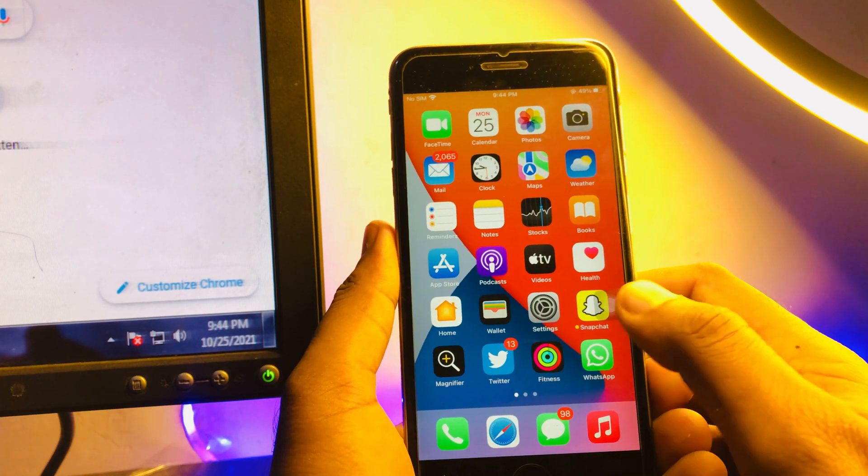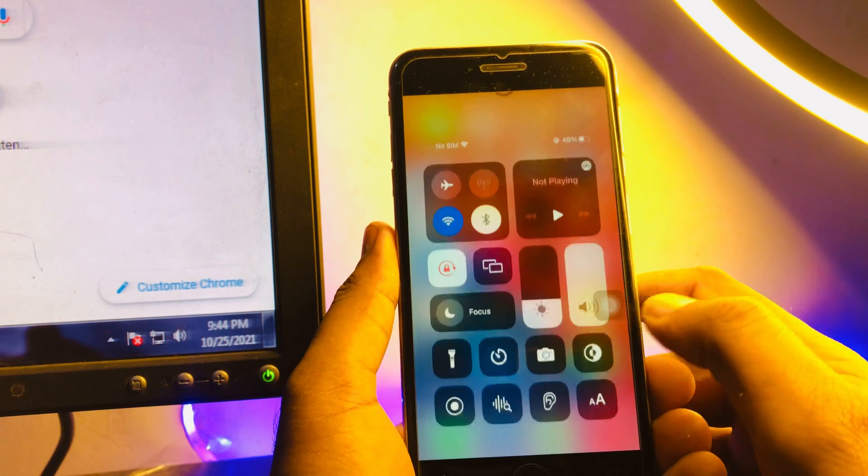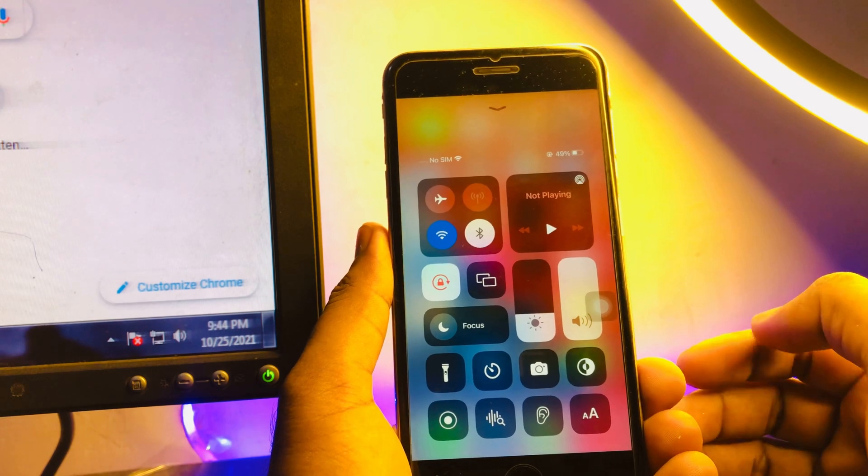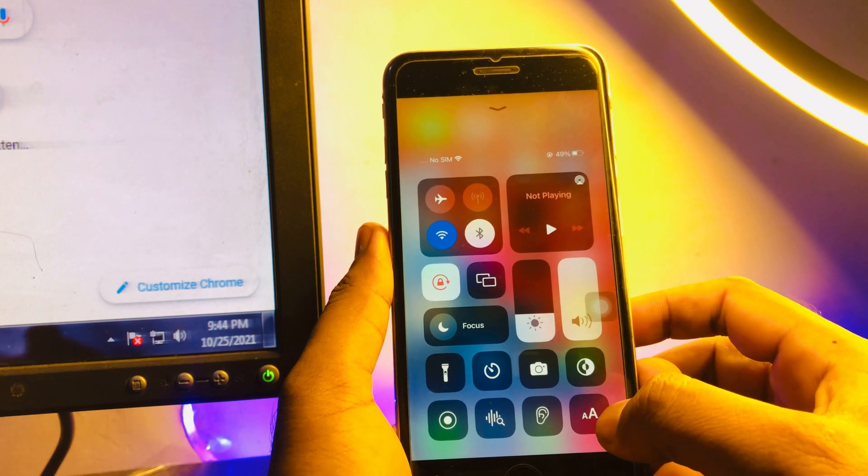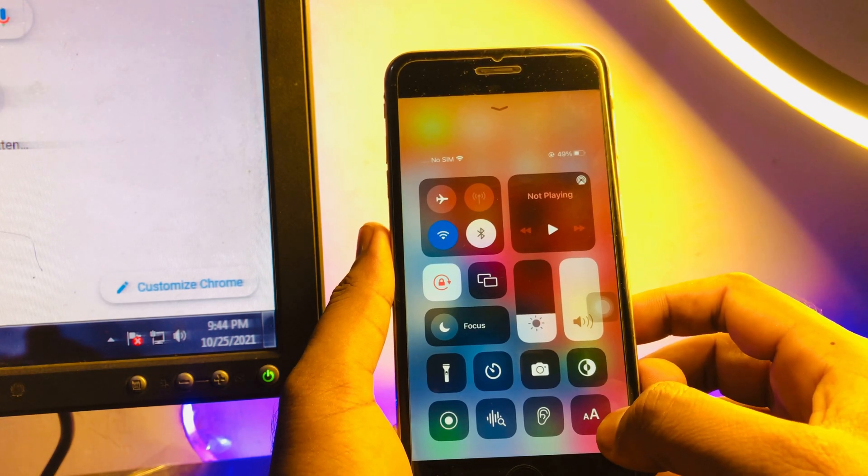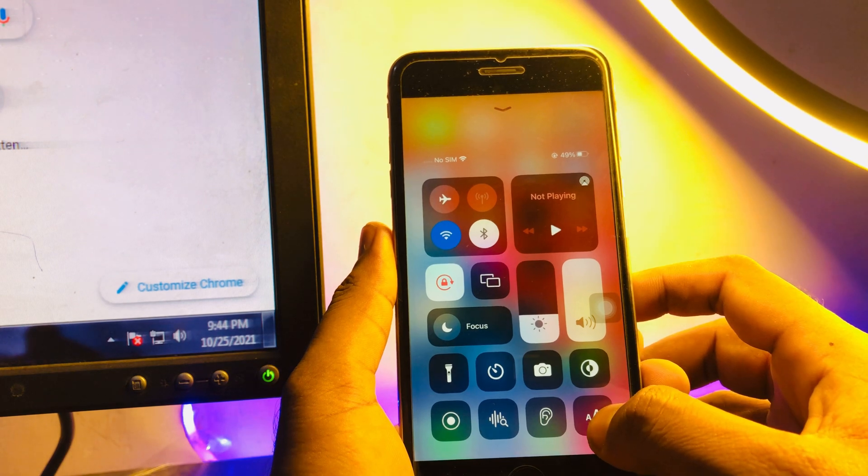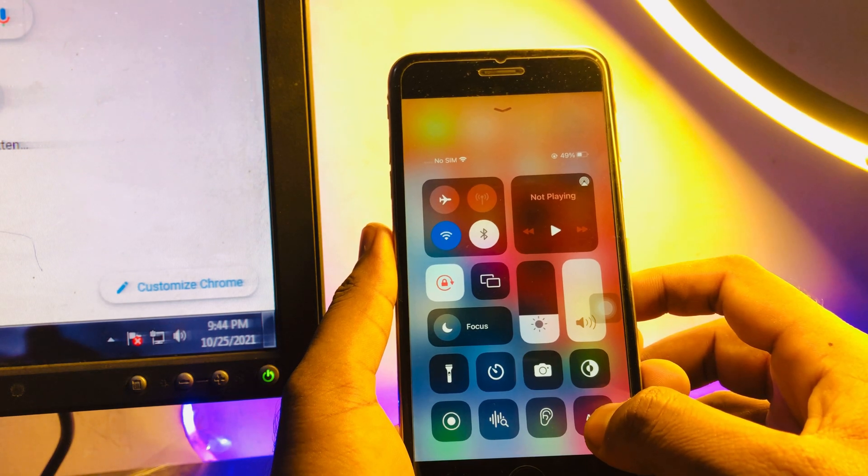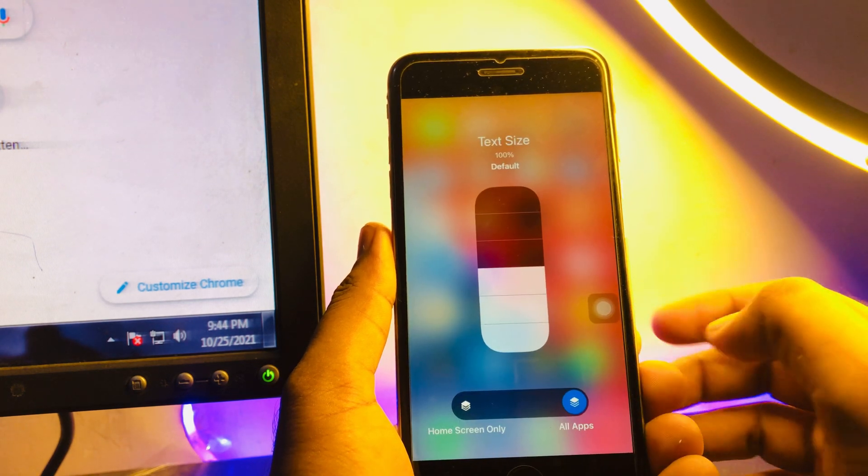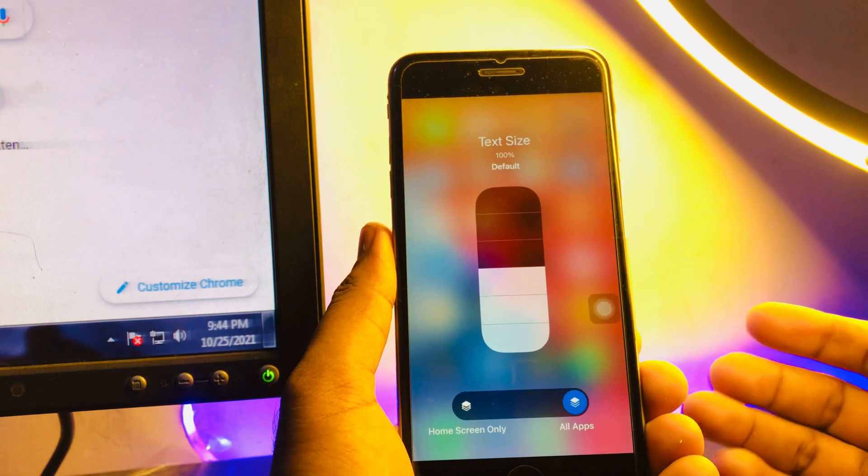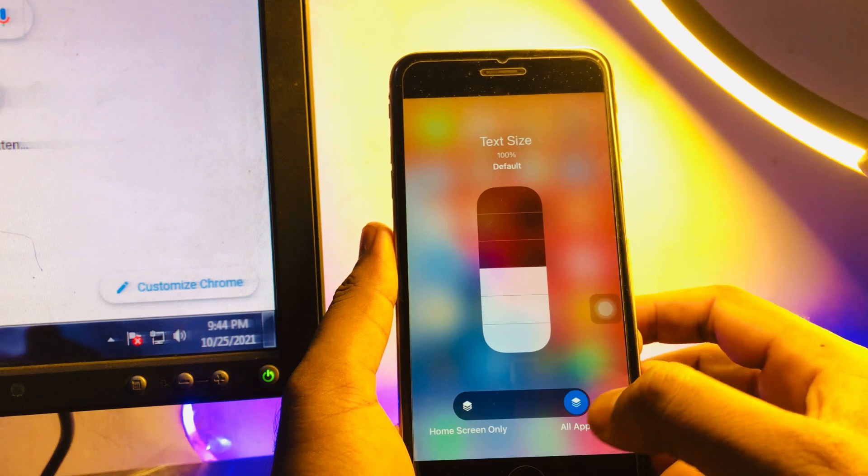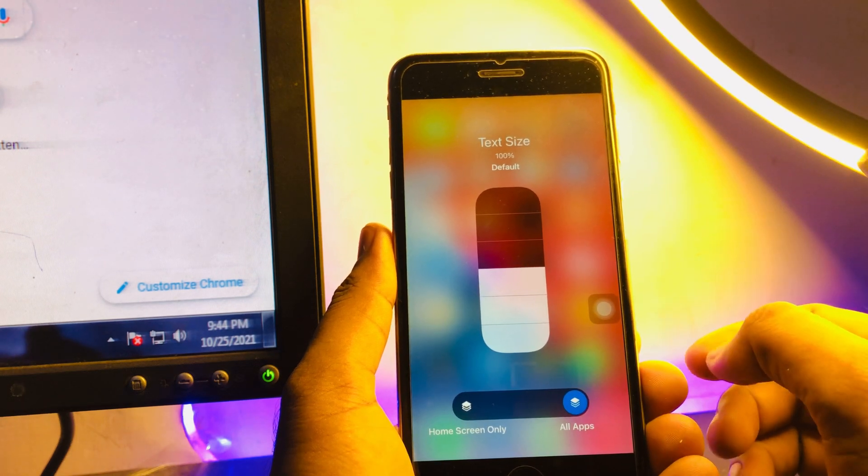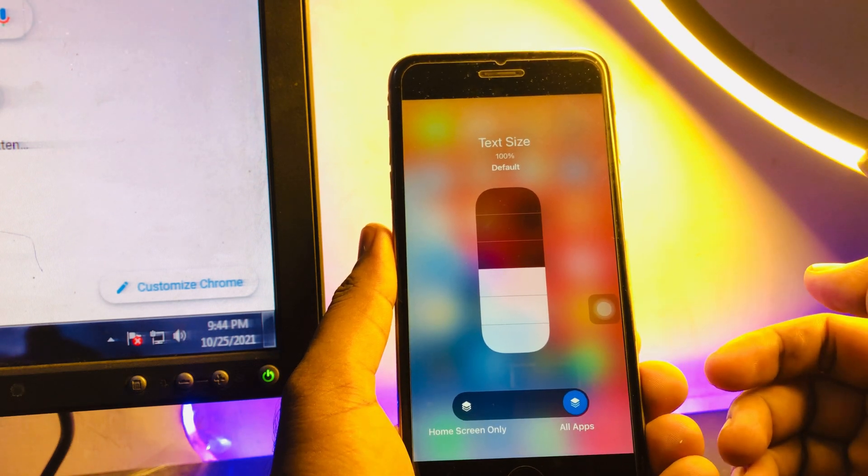Now you can see Text Size added in my Control Center. Just tap on it and press and hold it. You can see there are two options: Home Screen Only and All Apps.